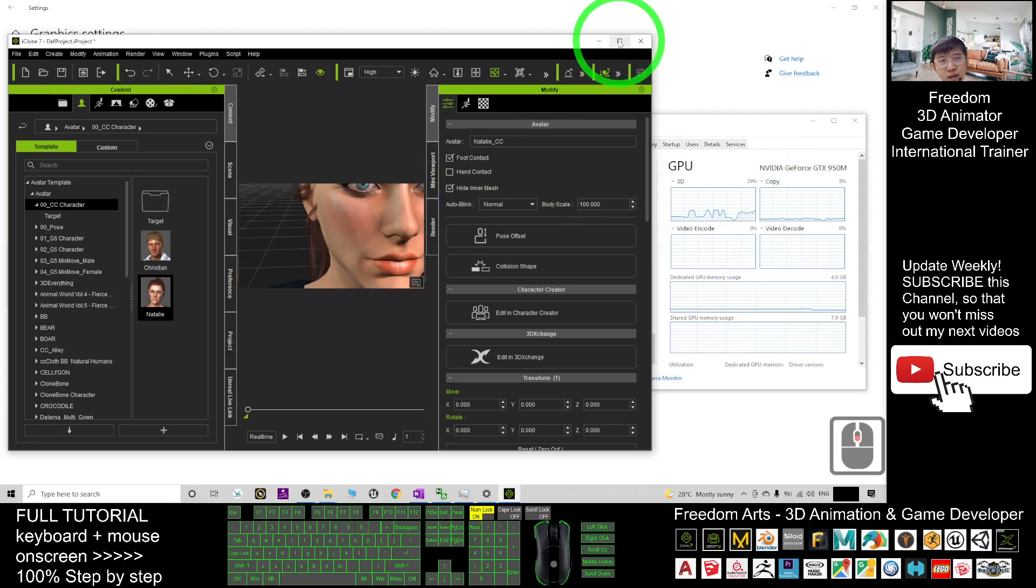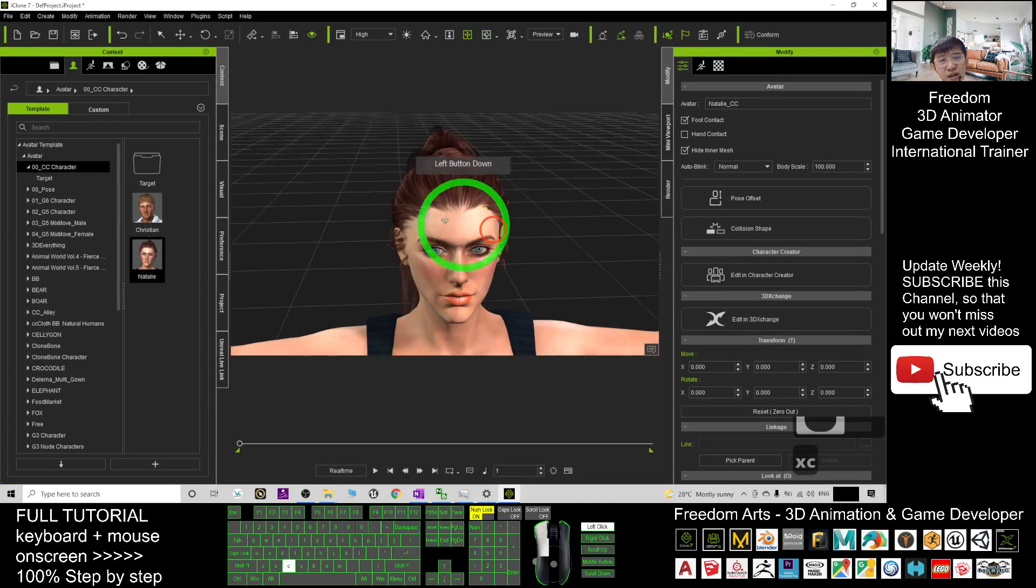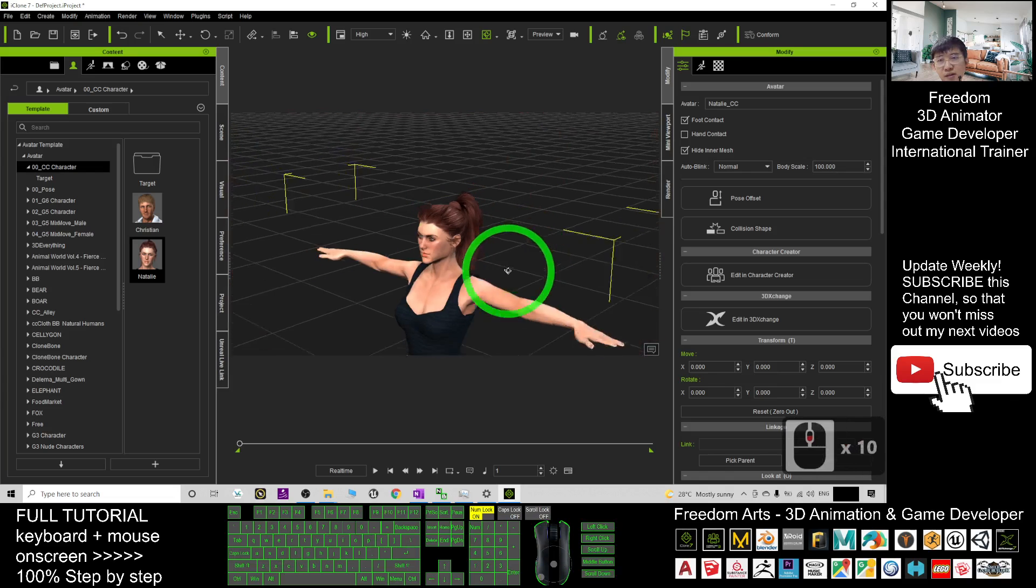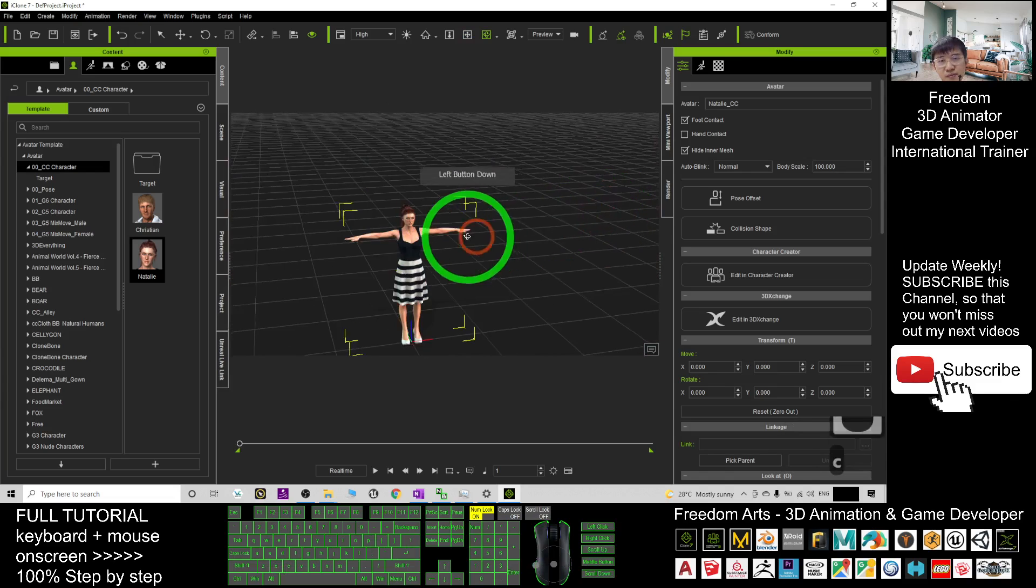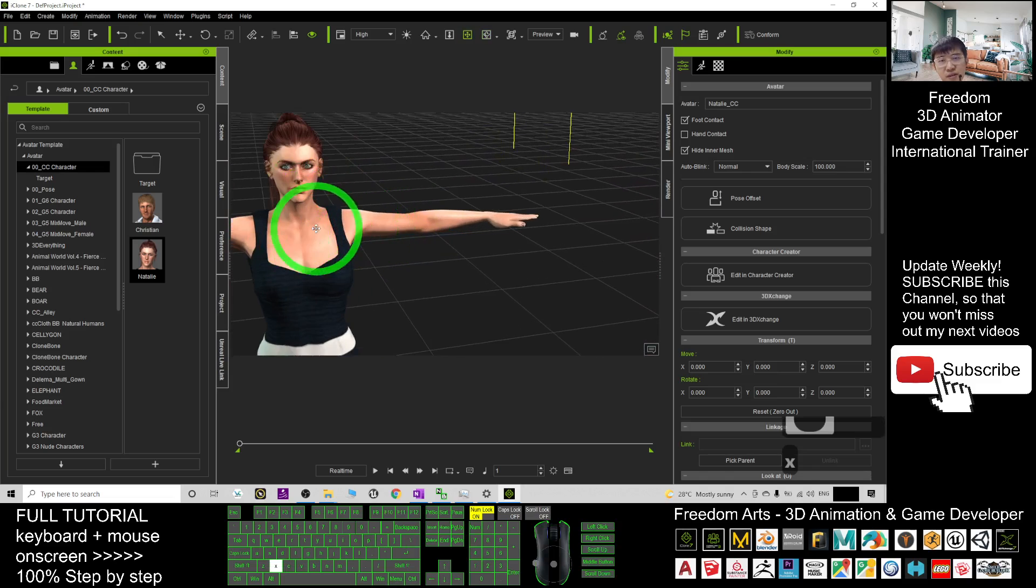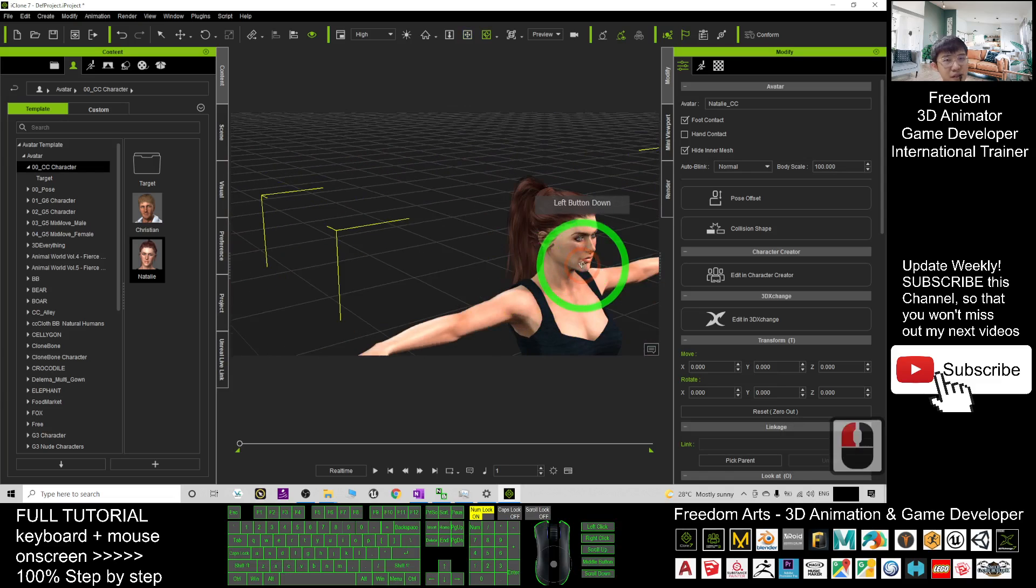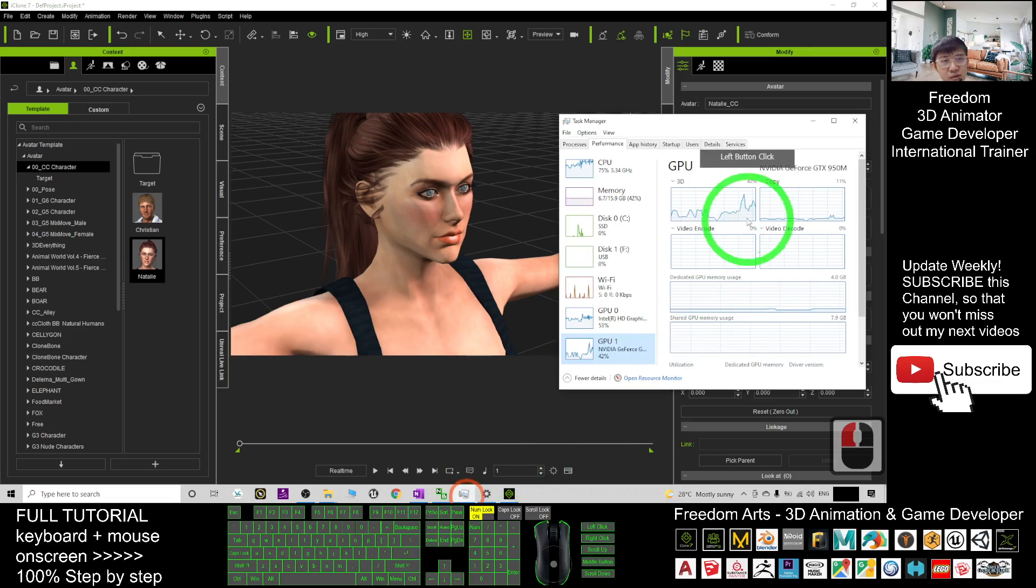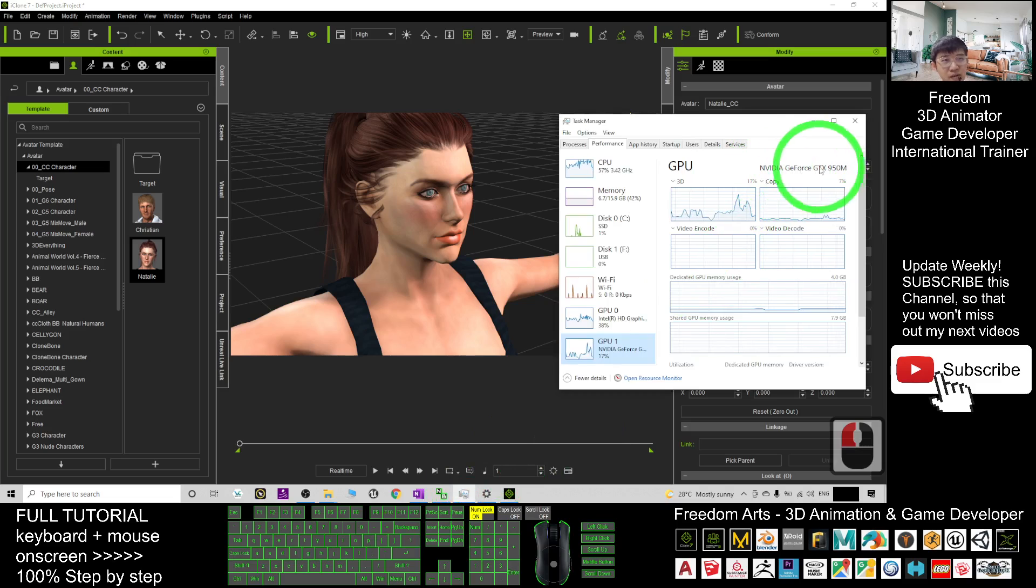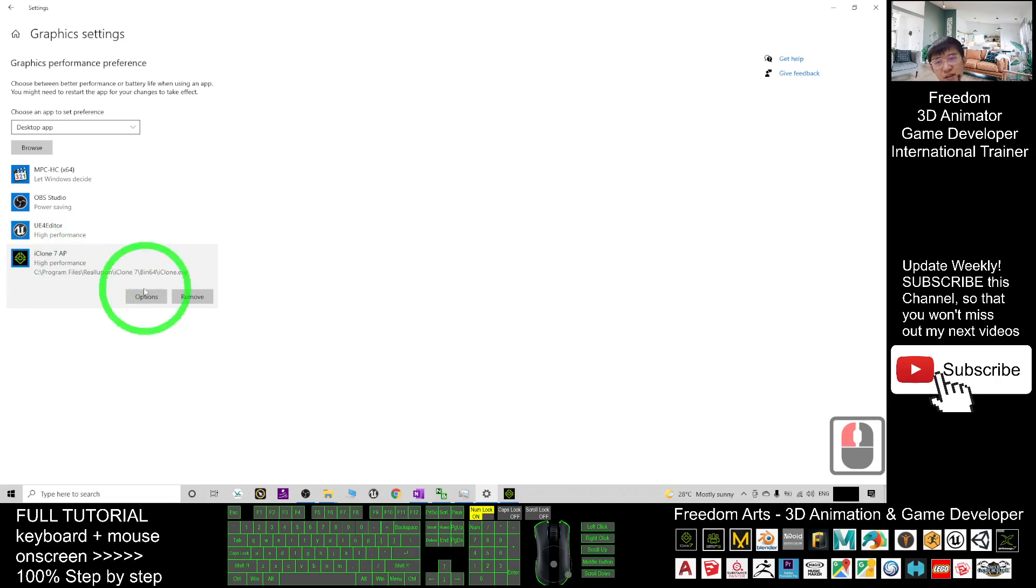Okay, now I magnify it to make sure it is full of the real-time rendering. Now we just have a look at the GPU. Yes, it is utilizing my dedicated GPU NVIDIA GeForce, after I already make sure I select the correct GPU in my graphics setting.